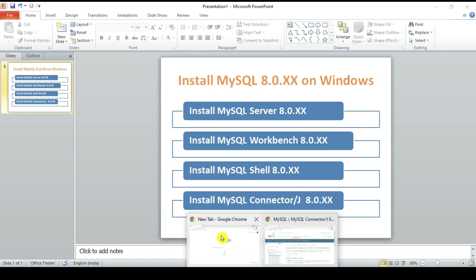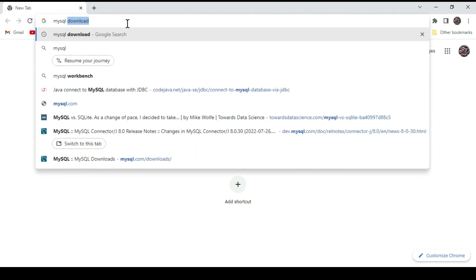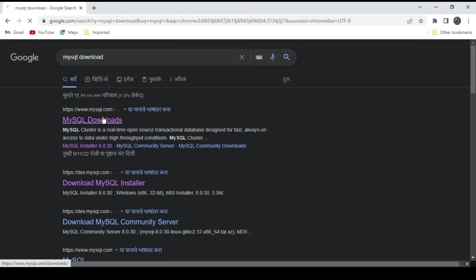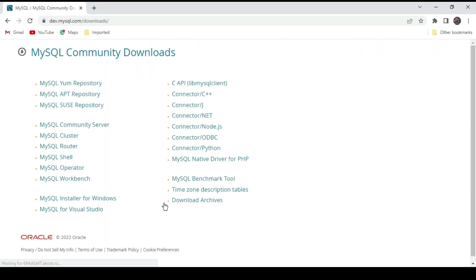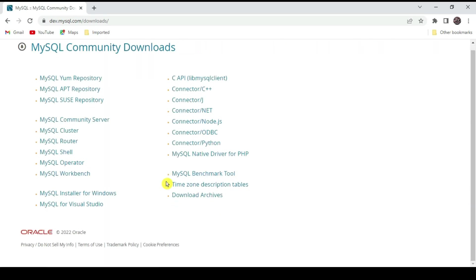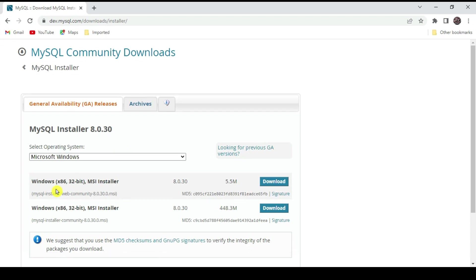Let's start. Go to Google and type 'MySQL download', then go to the first link. On the MySQL downloads page, scroll down and go to MySQL Community GPL Downloads. Click on MySQL Installer for Windows. You can see the Microsoft Windows options — one is the Windows MSI installer.